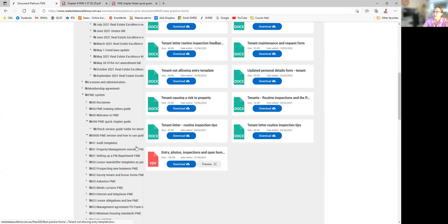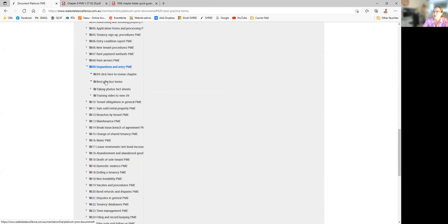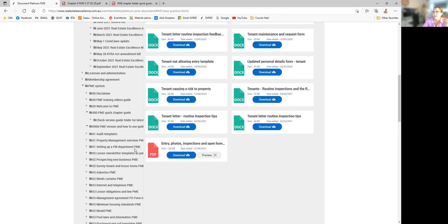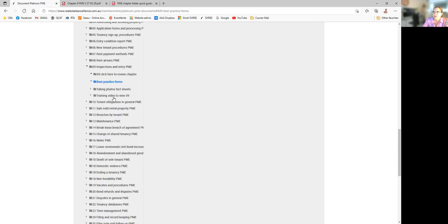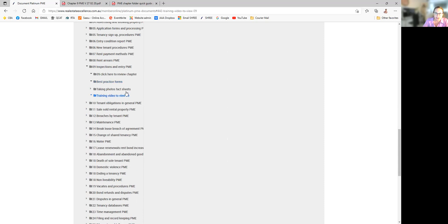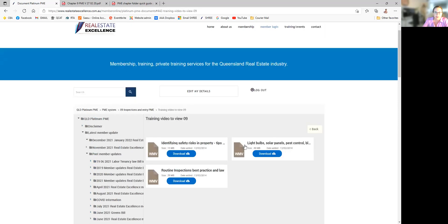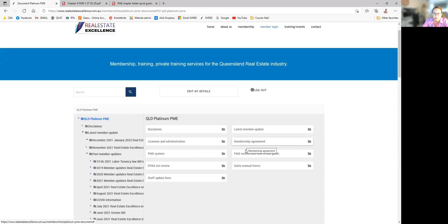Each folder also has best-practice forms — as I'm showing you with folder 09. Most forms are Word documents for you to copy, paste, and edit for final use in an email or as you see fit. There are also training videos, and a number of the folders have fact sheets and more. Learning anything new takes a few moments, but once you repeat it, it becomes quite easy.